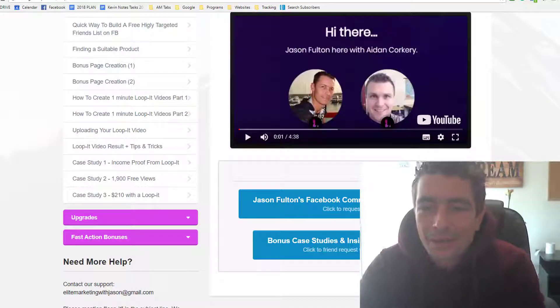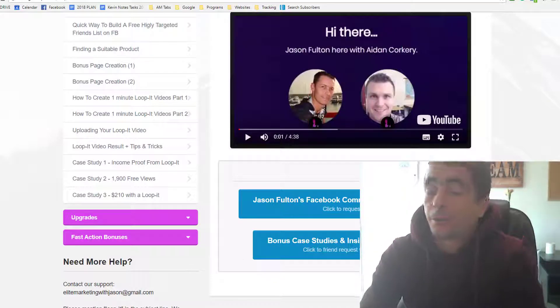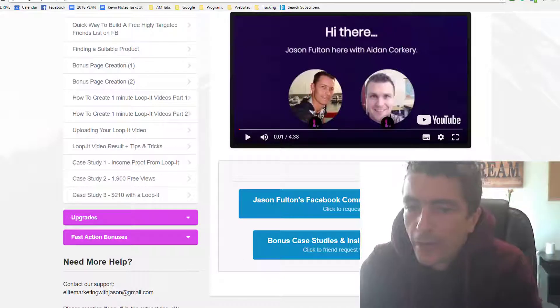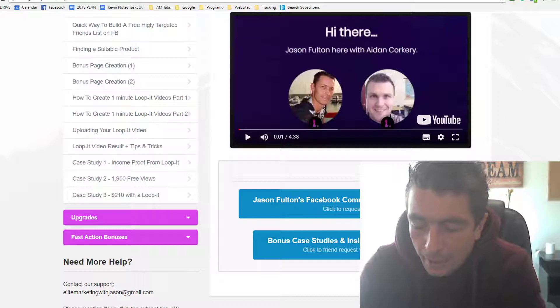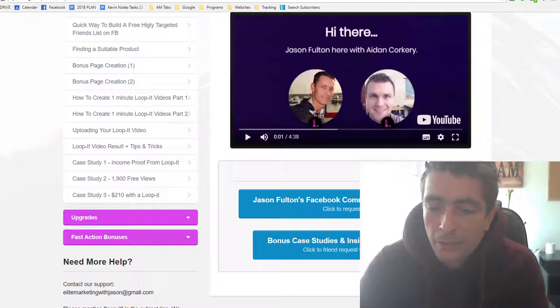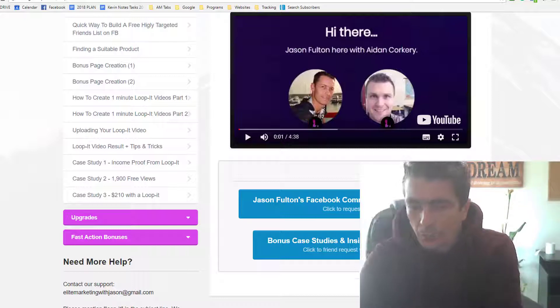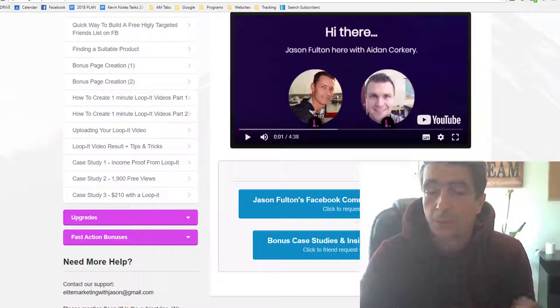Hey guys, Kevin Faddy here, and today I want to do a review video for a product called Loop-It from two very well-known marketers, Jason Fulton and Aidan Corkery.